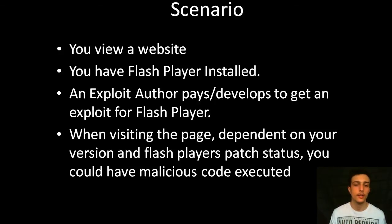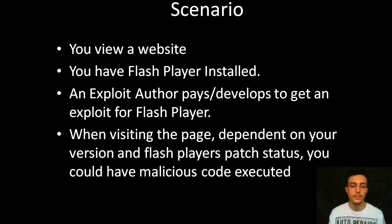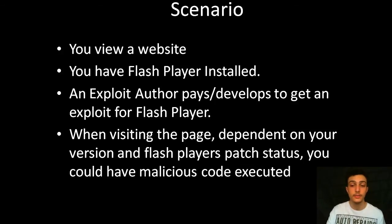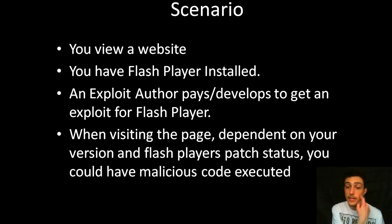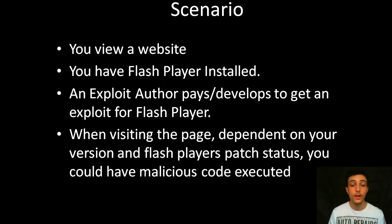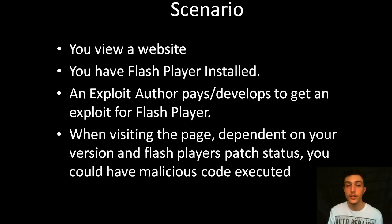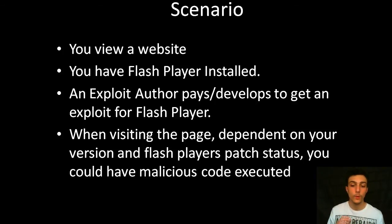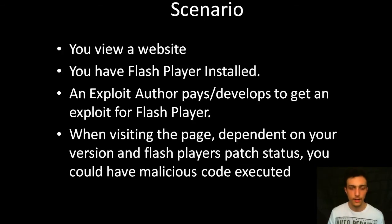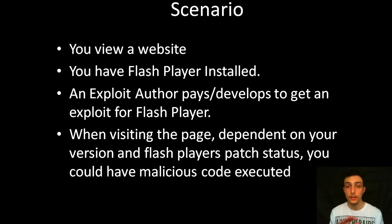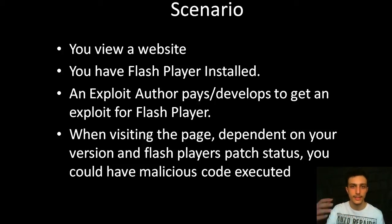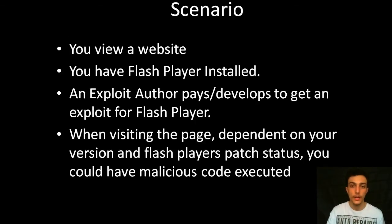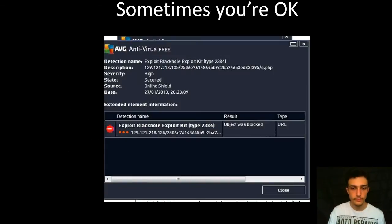An exploit author pays or develops to get an exploit for Flash Player. They get it somehow, they can acquire it in different ways. When visiting the page, dependent on your version, because sometimes it can be patched already, and sometimes it won't work. Also, there's antiviruses that could potentially help you out as well. But, in simple terms, dependent on your version and Flash Player's patch status, you could have malicious code executed and successfully got onto your system without any sort of problem.